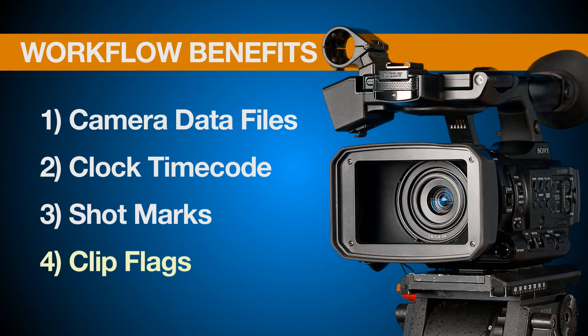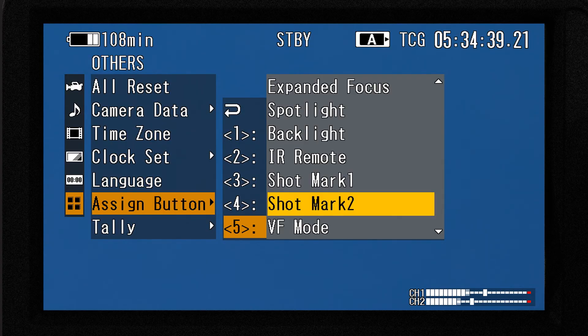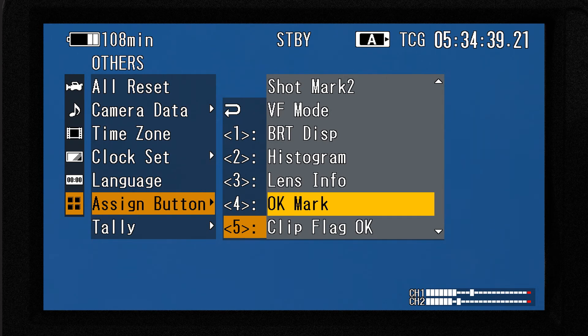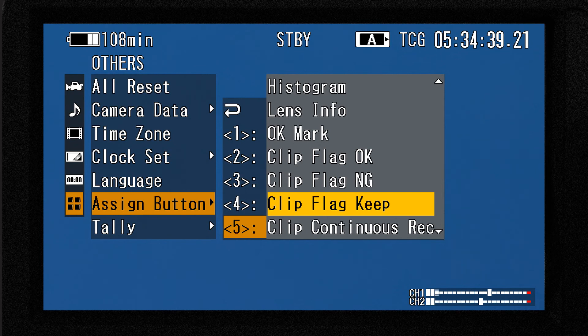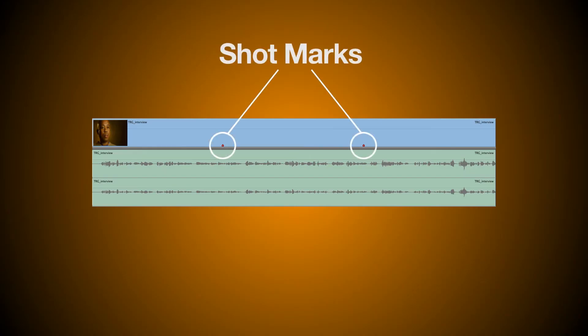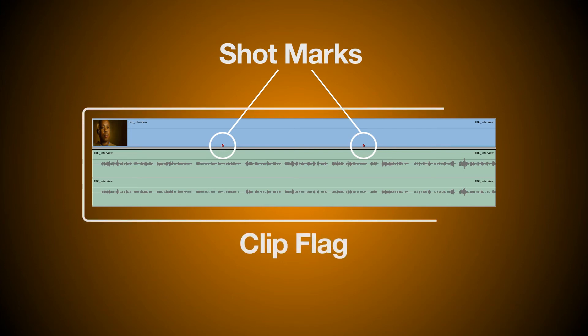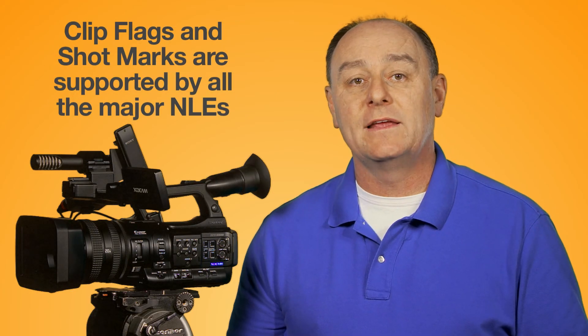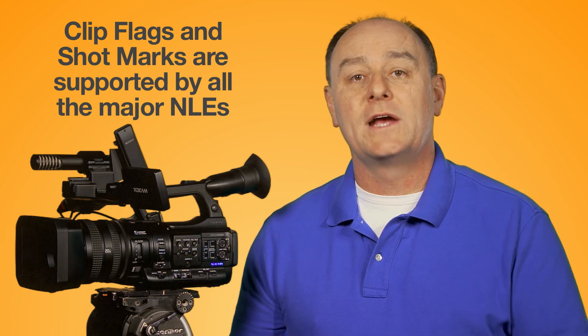The final workflow benefit of XDCam in this episode is called Clip Flags. Going back to the assign button menu screen and scrolling down, we'll find four additional types of markers that can be embedded within clips to speed up your post workflow. These are: OK Mark, Clip Flag OK, Clip Flag No Good, and Clip Flag Keep. Unlike shot marks, which pinpoint certain frames within lengthy clips, Clip Flags are used to mark an entire clip. For example, if you've been shooting multiple takes of a difficult scene and finally get a keeper, you can mark that clip after stopping recording. Clip Flags and shot marks are supported by all major NLEs and can be used to filter, sort, and organize clips.